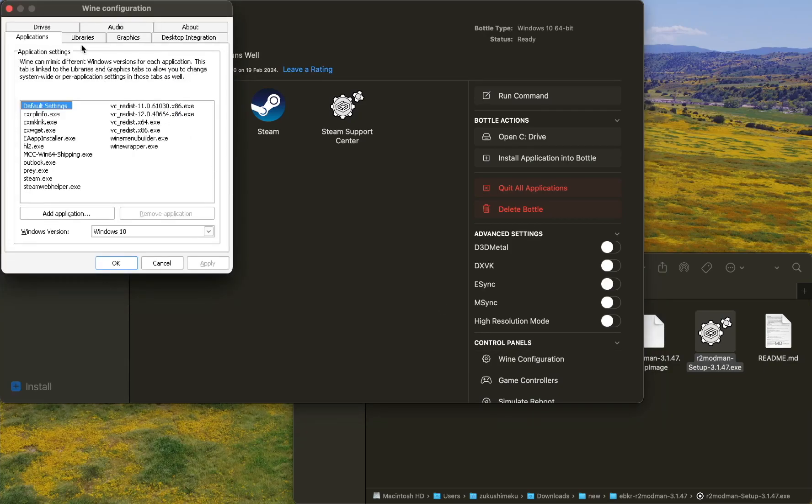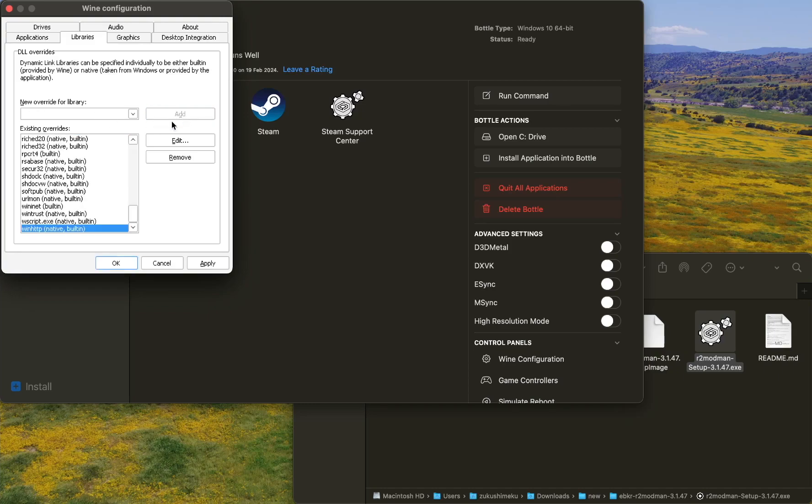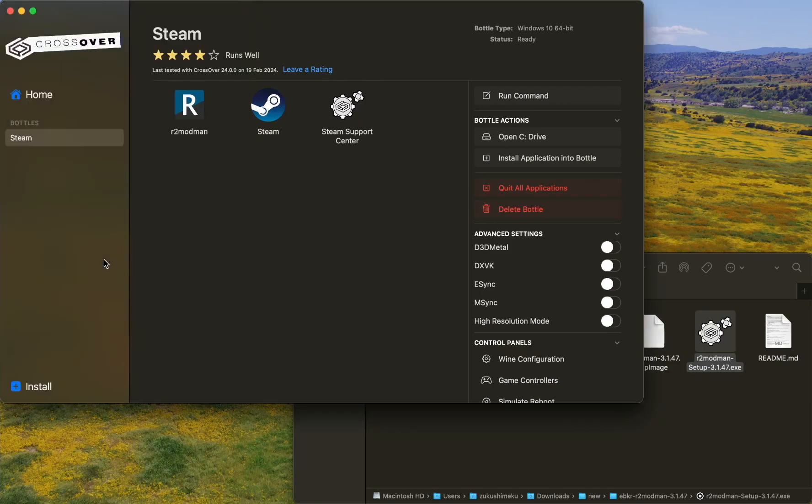Go to Libraries and we have to add winhttp. Click Add, it's here, and then apply and okay.